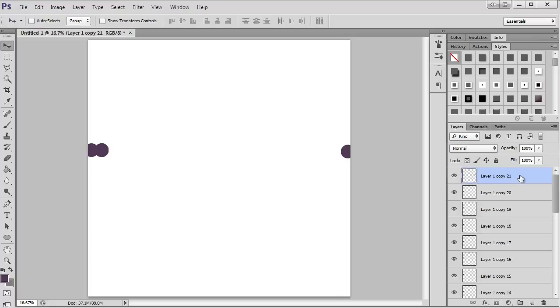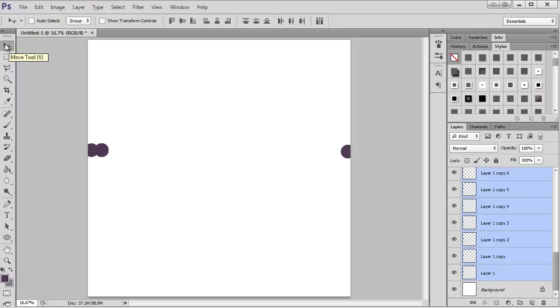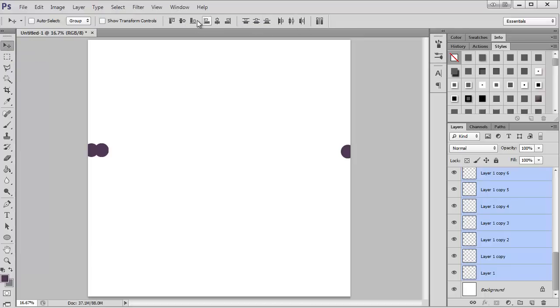I have the top layer selected and I'm going to go down here, holding shift, and select all the layers. I still have my move tool selected, and you'll see up here we have all these options which we're going to use now.